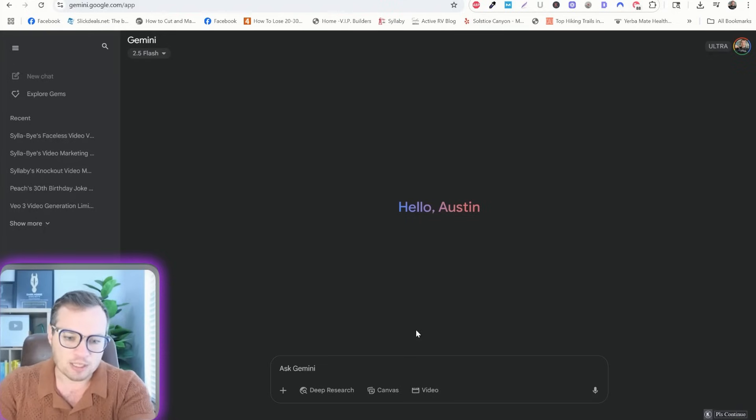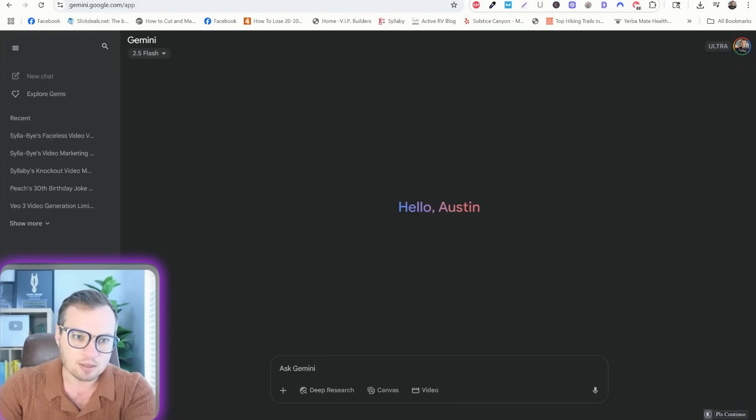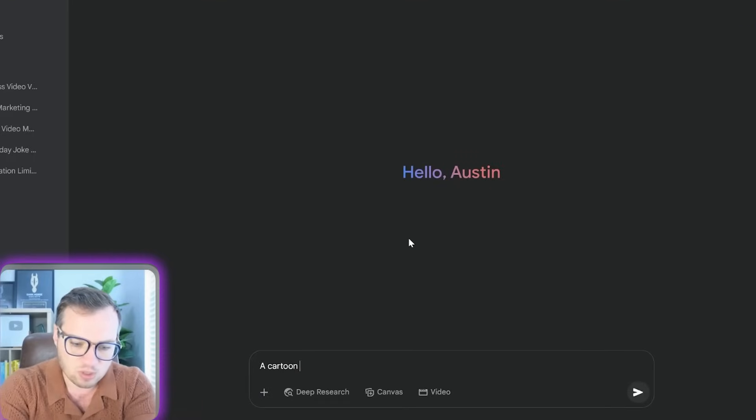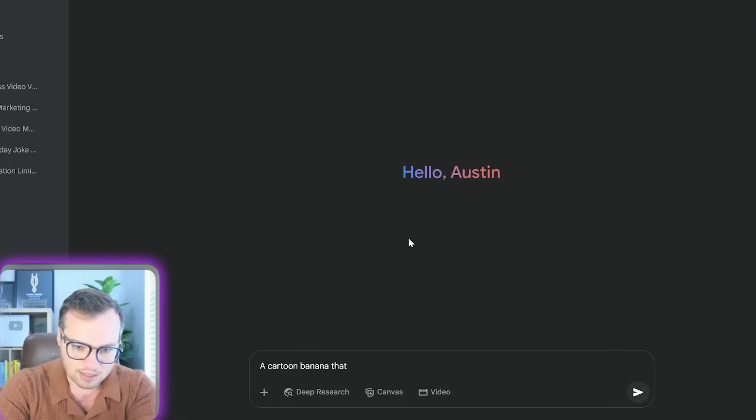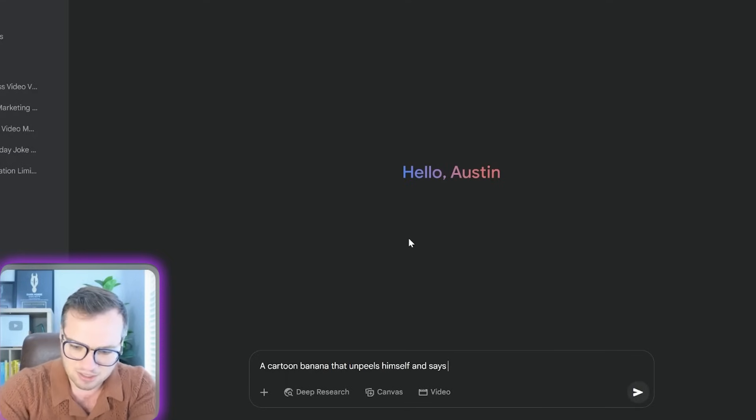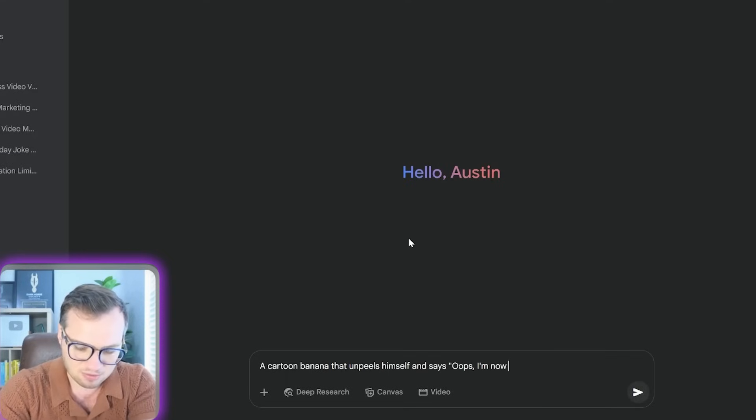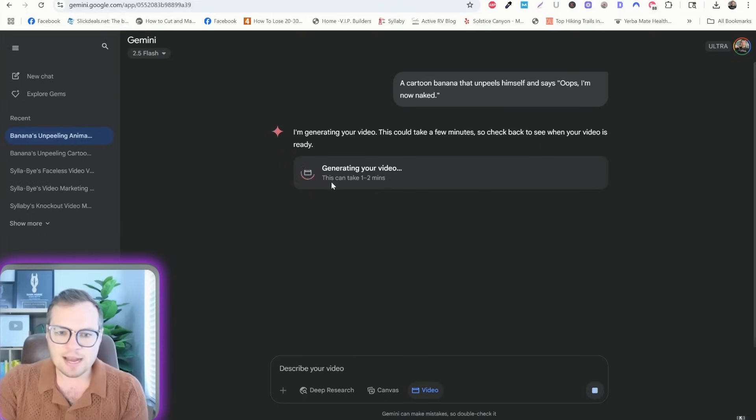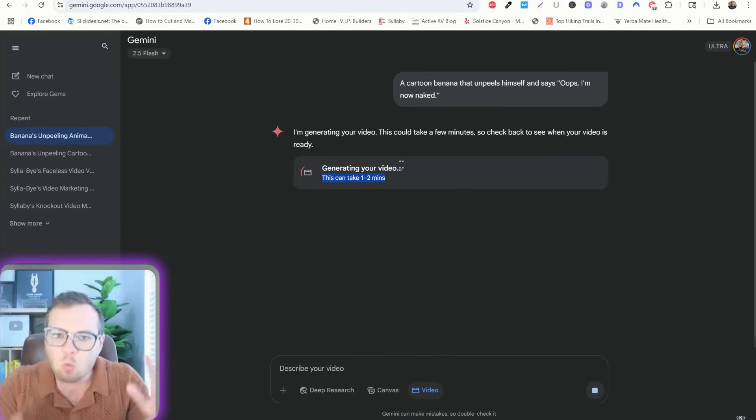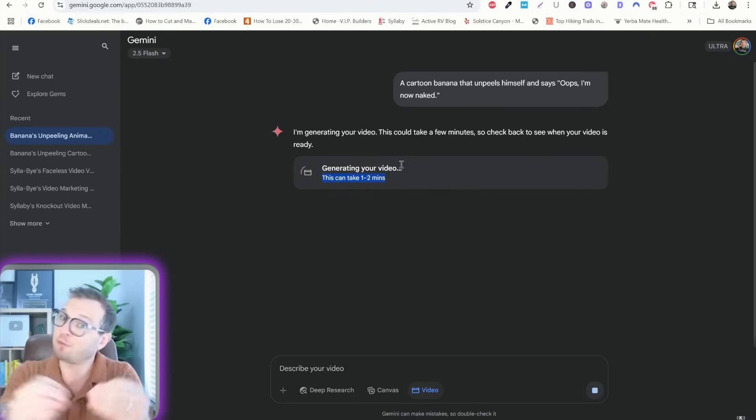Now, it doesn't just have to be hyper-realism either. You can type in something like cartoon banana that unpeels himself and says, oops, I'm now naked. And as you can see, this is going to take between one and two minutes to actually generate. So let's fast forward to the result.